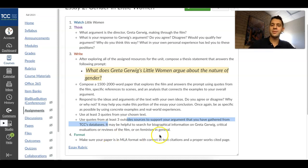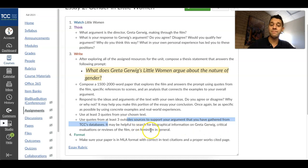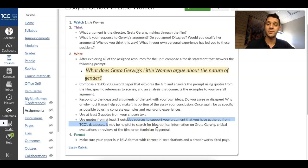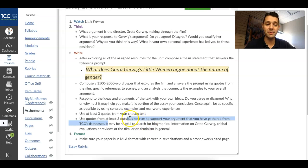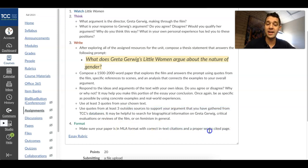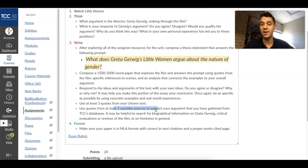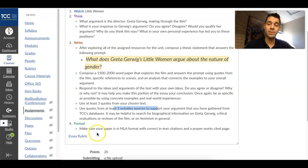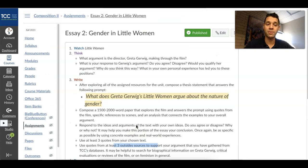As a tip for research, it may help to look for biographical information on Greta Gerwig, evaluations or reviews of the film, or you can search for feminism in general and how this movie plays into those ideas. Make sure your paper is in MLA format with correct in-text citations and a proper works cited page — which means you're going to cite the film as well as at least three outside sources, so at least four things total in your MLA works cited page. There's the rubric for you to look at.